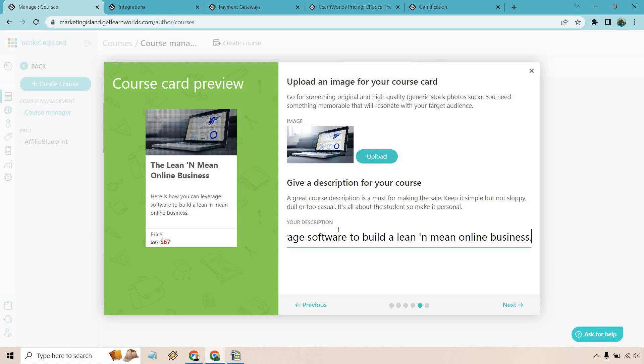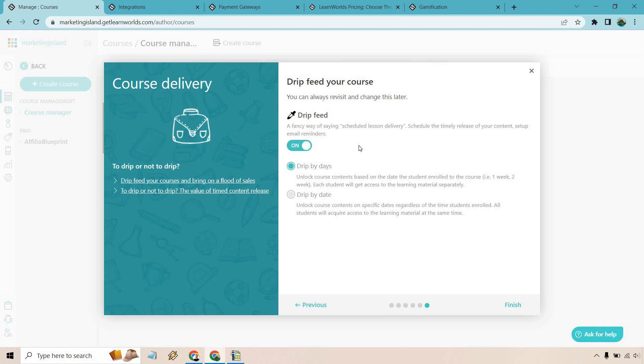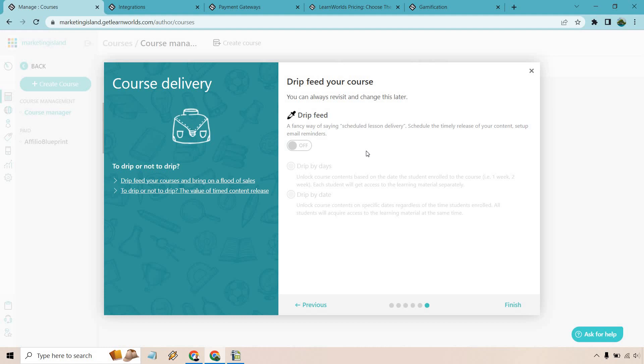Leveraging software to build a lean and mean online business. A course about that. Let's click next. And of course yes you can drip feed it. I do have a specific tutorial about this but I'm just going to click on to show you what this is all about. You can do it by days where it can be based on the date the student enrolled in the course. So each student will get access to the learning materials separately or you can do it by date. So unlock course content on specific dates regardless of the time these students enrolled. All students will acquire access to the learning material at the same time.